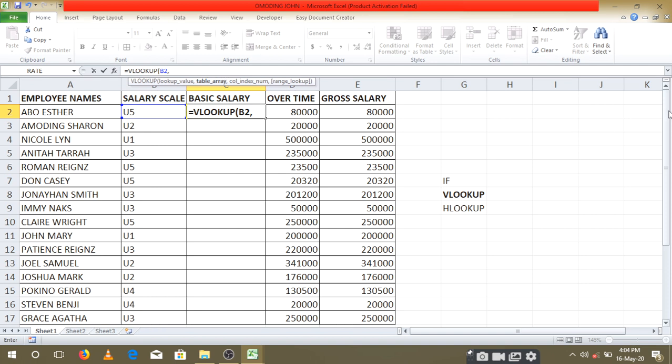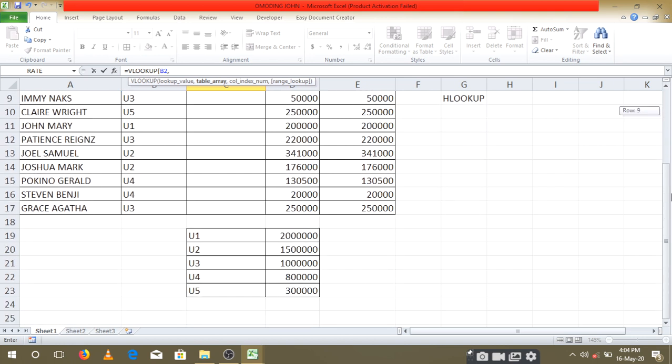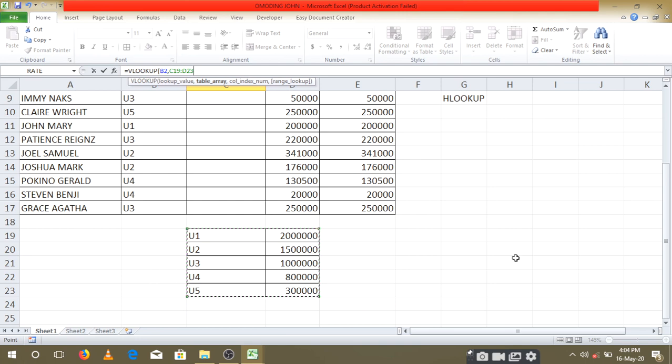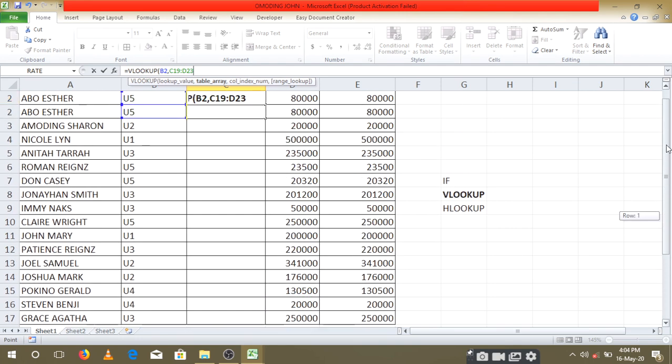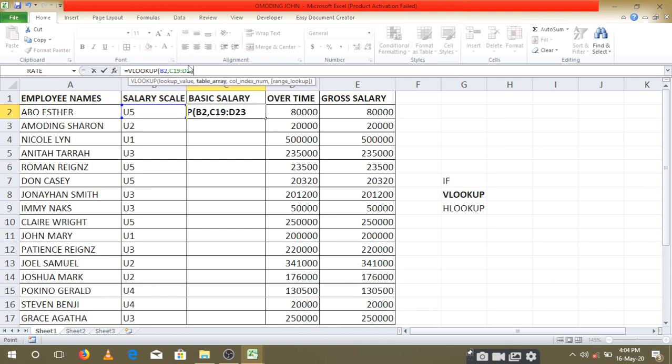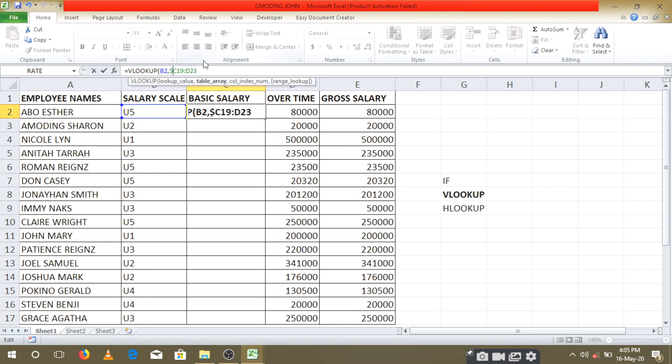The next thing is the table array. The table array is the table you have created at the bottom here. You move down and select it—highlight the table. When you highlight the table, you'll see that it will have been fixed in the formula. What you do is ensure that you fix this table here, keeping it constant in case you're copying to other cells. We call it absolute referencing. You absolutely reference it using the dollar signs.